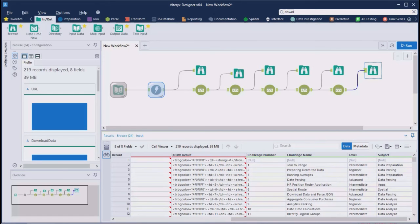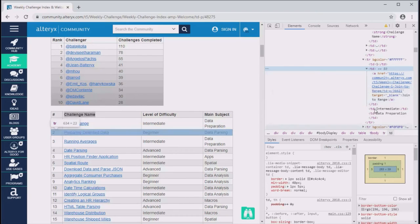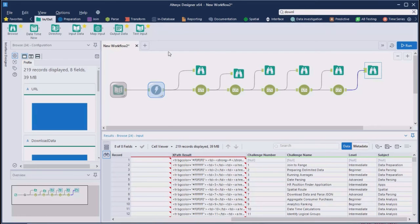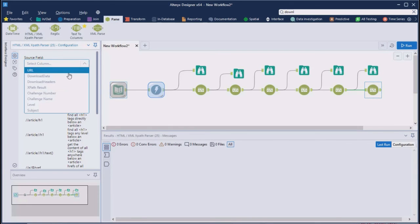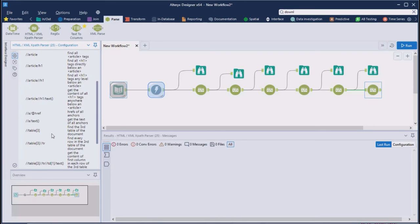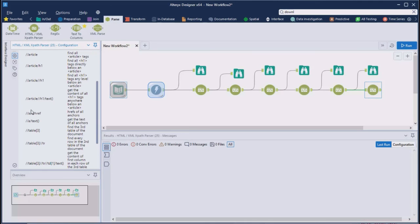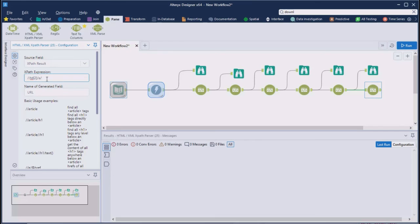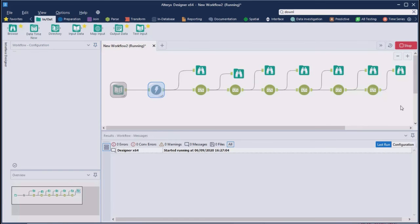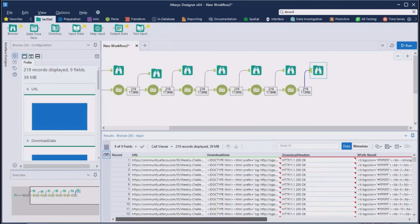We also wanted the link to the challenge. Let's bring in another tool again. And URL. If you go down here, it has this one here, to href of all anchors. What we need is td equals the second column, slash a, slash at href. It's done.